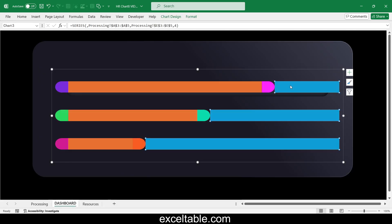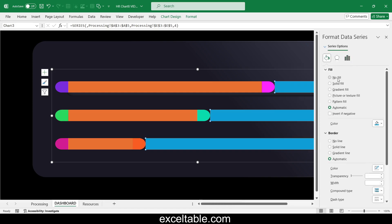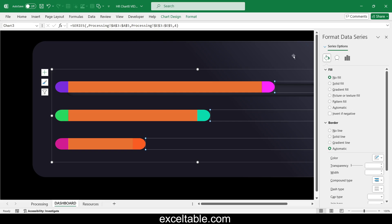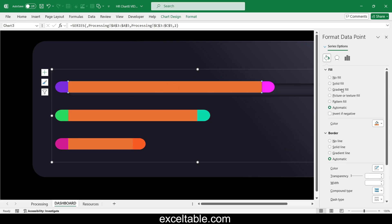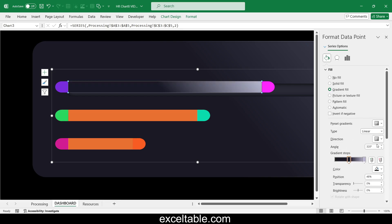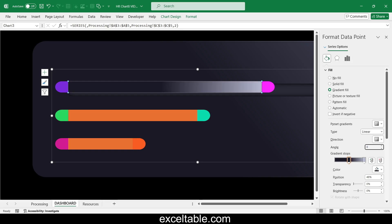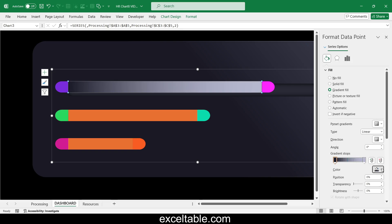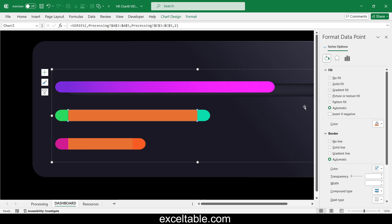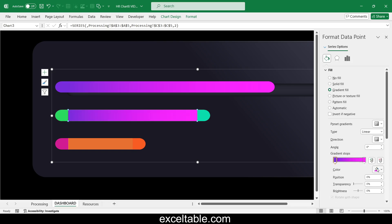Make the final portion of the bar stripes transparent. Fill the main portion of the progress bar with gradient fill so that the colors at the start and end match the colors of the semicircle shapes in the spacers. Do this for all three progress bar stripes.